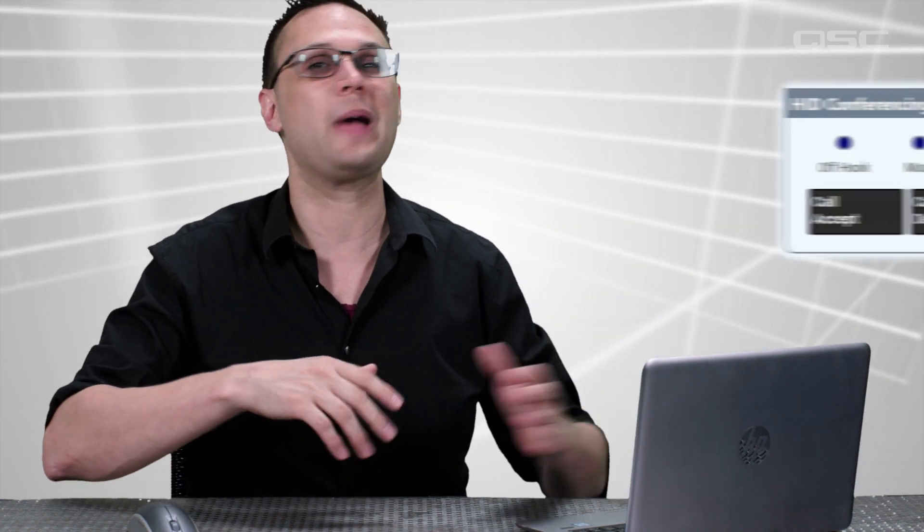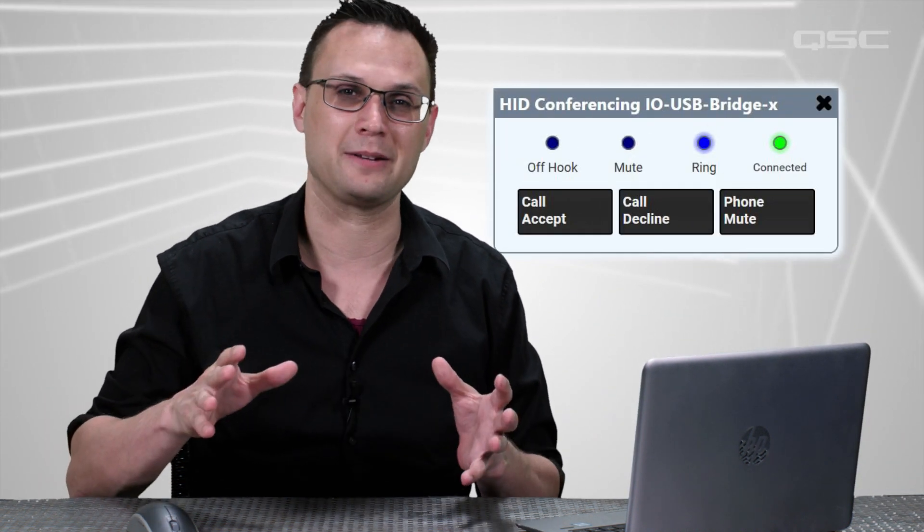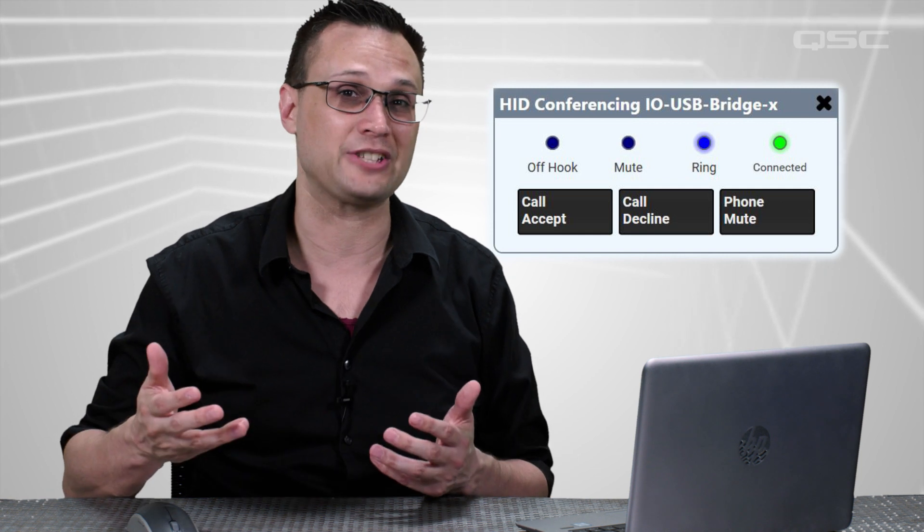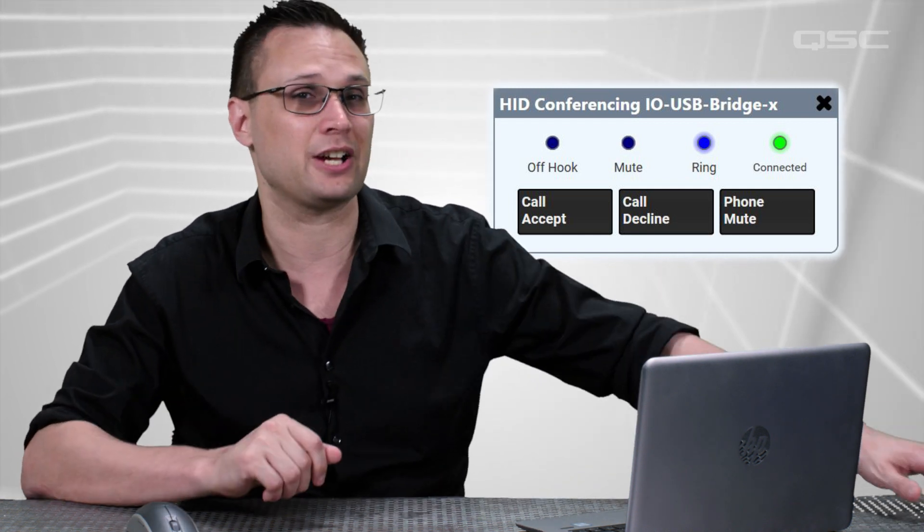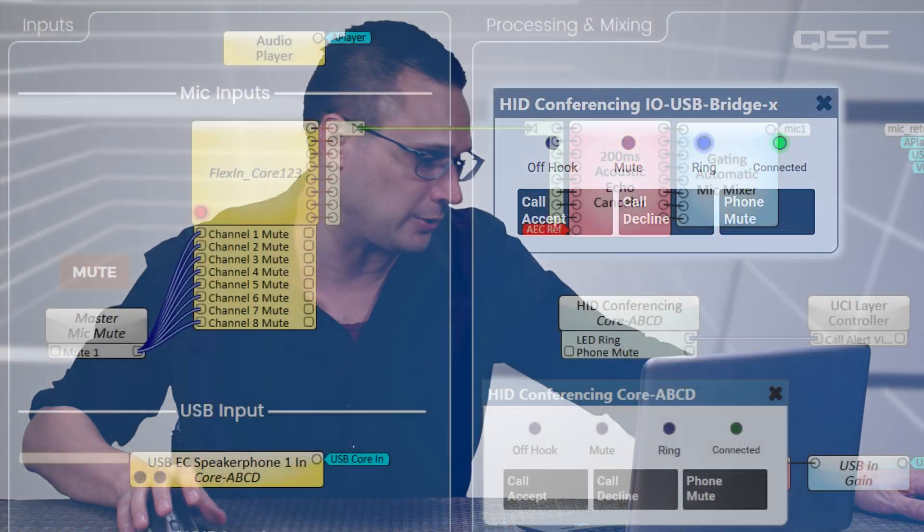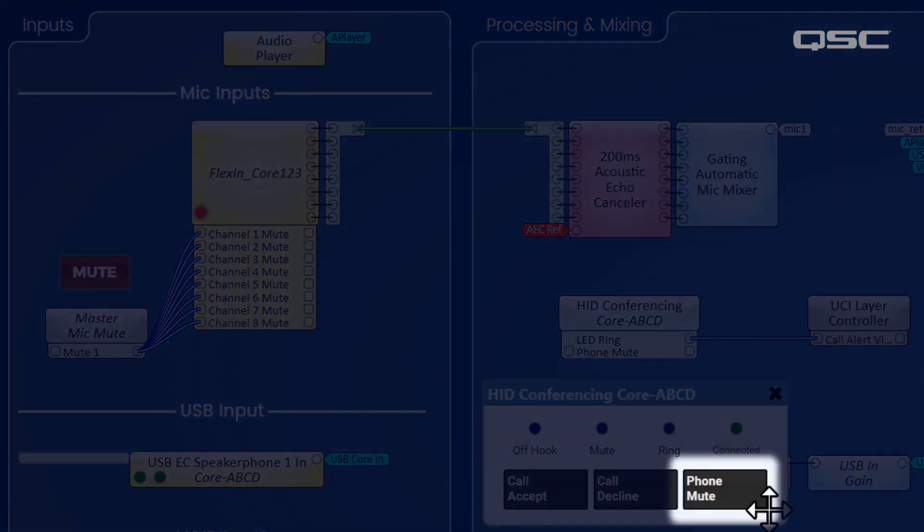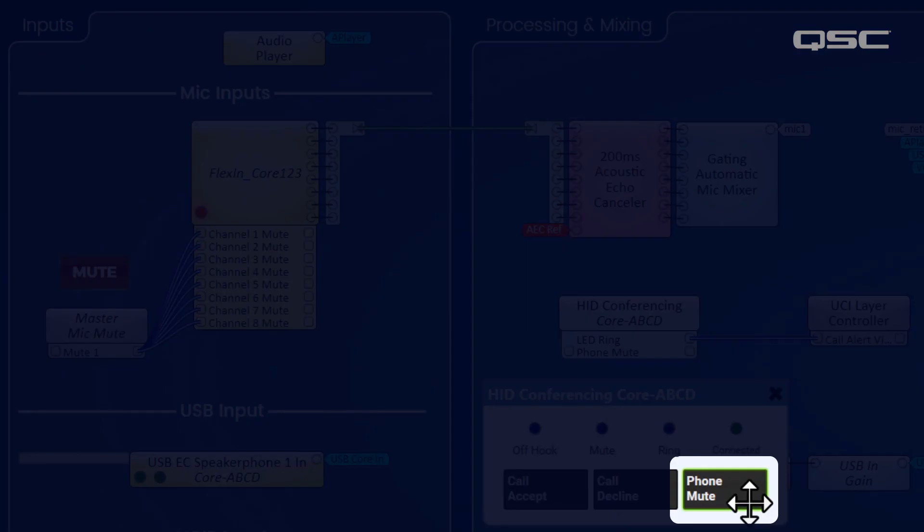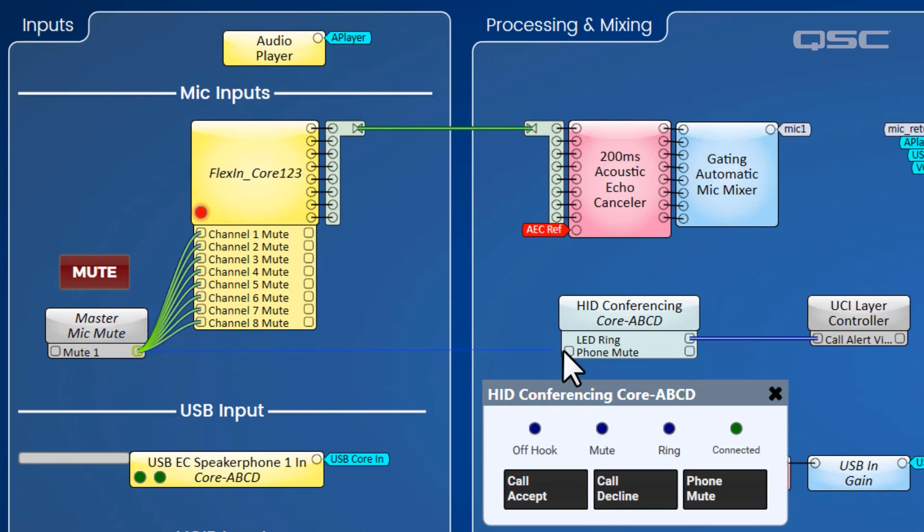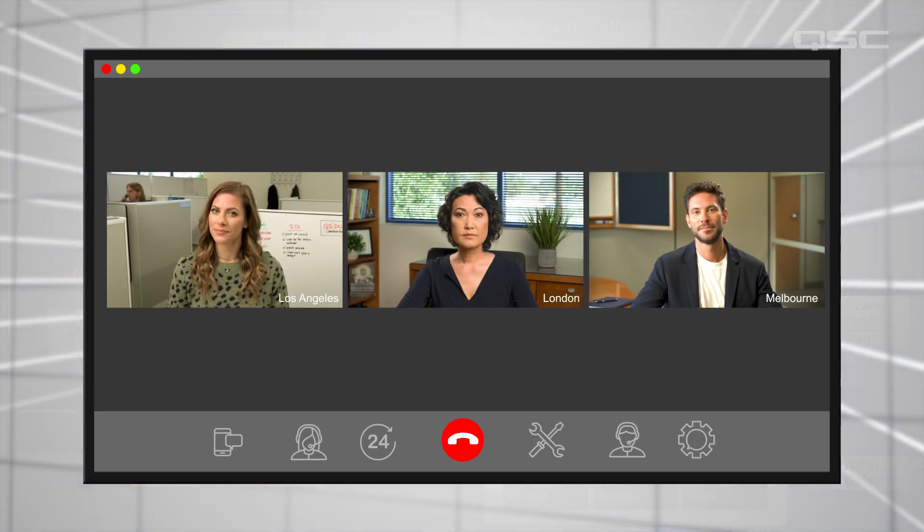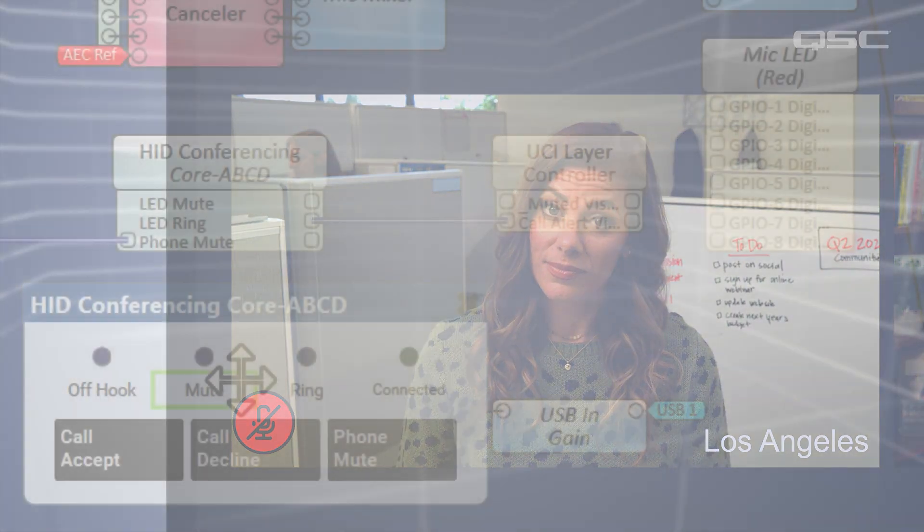Beyond bringing up your Call Alert layer, you could do any number of other things within your design based on the call status information you get from the HID conferencing component. For example, if you want to mute the call, you should use this Phone Mute button rather than just muting the local microphones within Q-SYS, because this will also notify your conferencing app that you've chosen to go on Audio Mute, and the other participants will see that you're muted rather than just wonder if you're having mic issues.